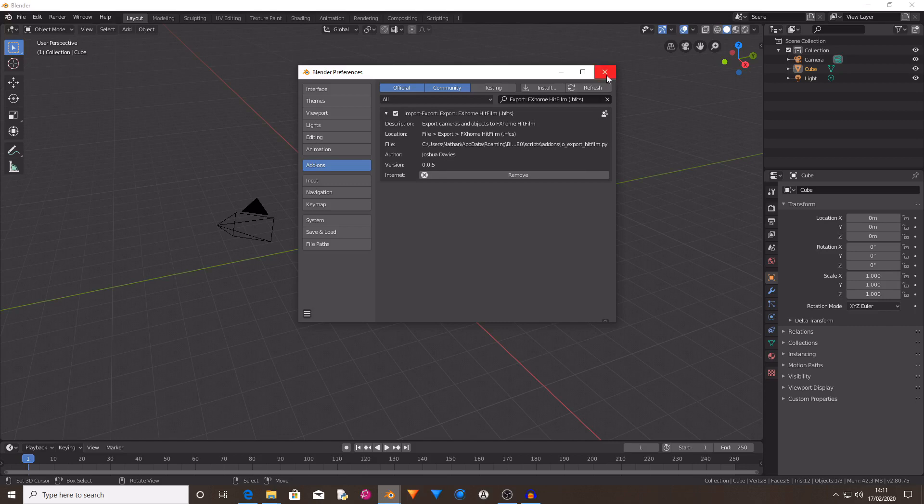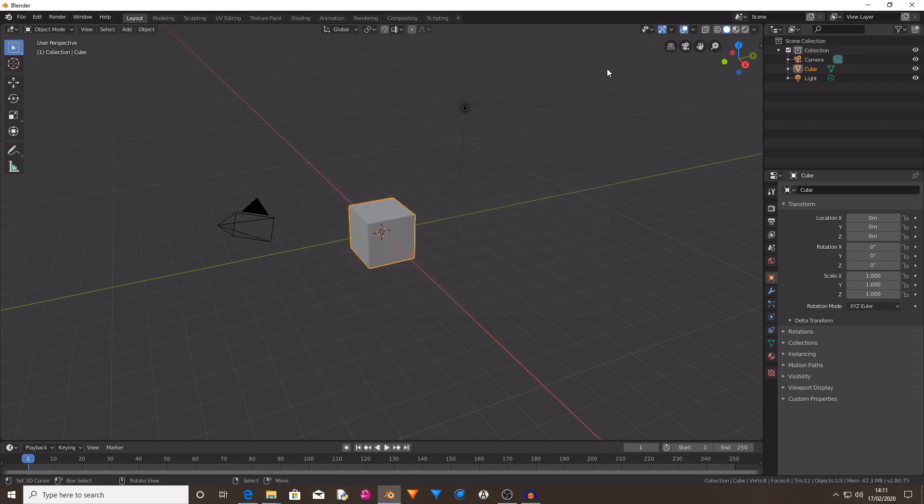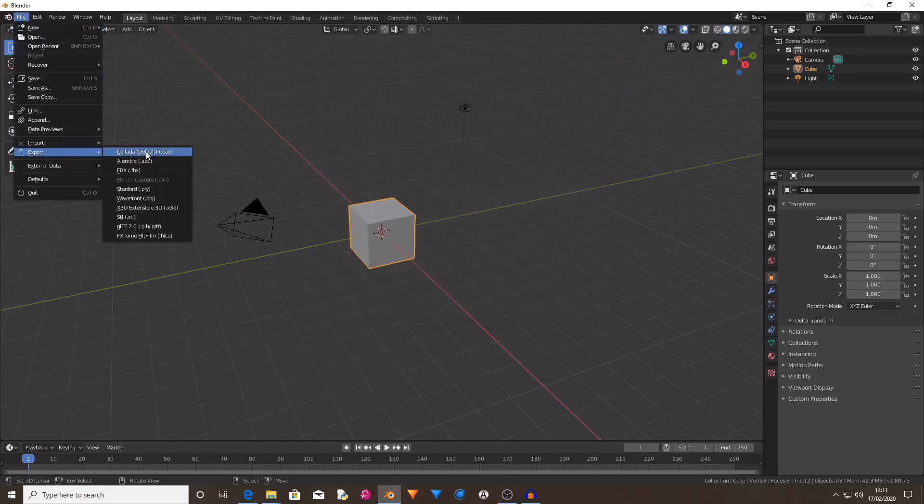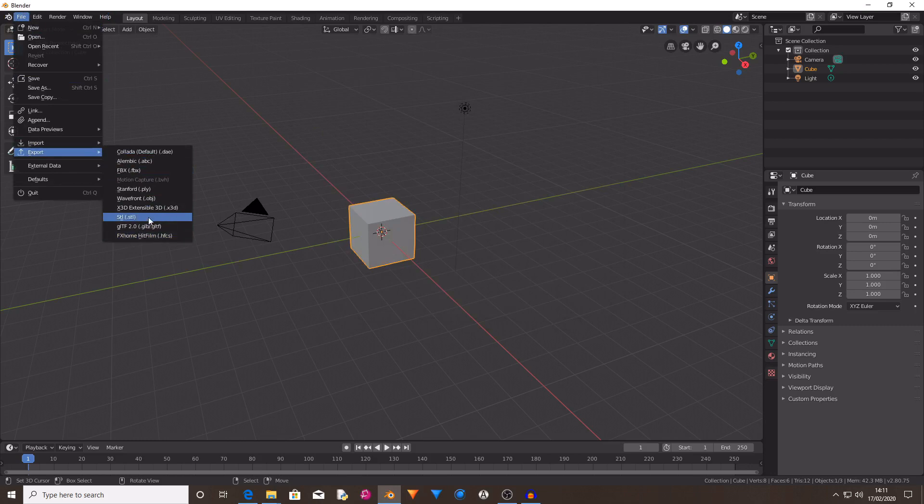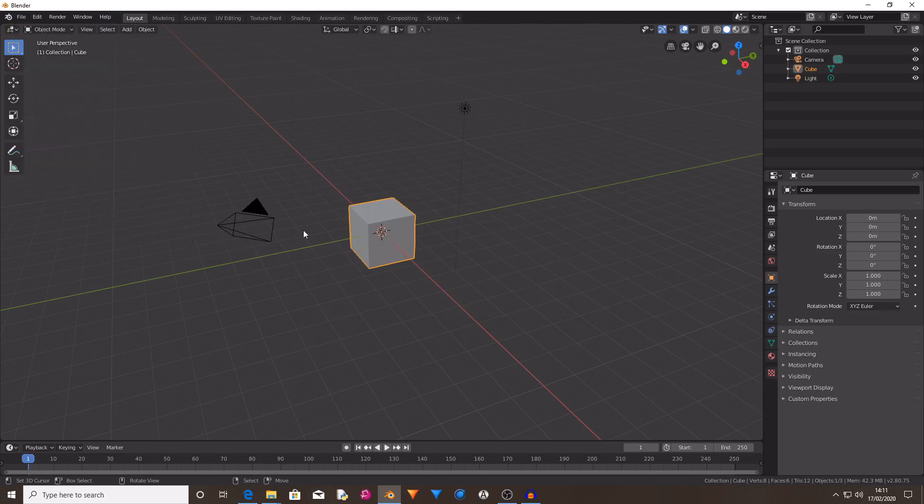Then you can close the Blender preferences tab and now if you go over to File, Export, you will now see at the bottom there is one called FXhome HitFilm which means that you can now export your camera movement and your object positions.